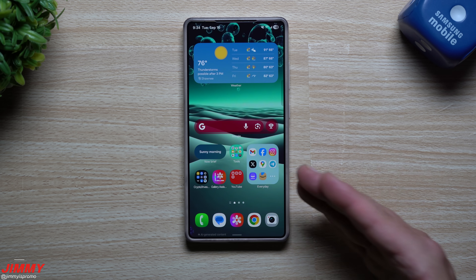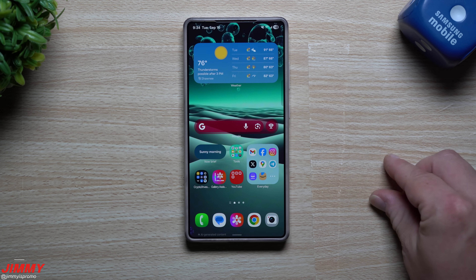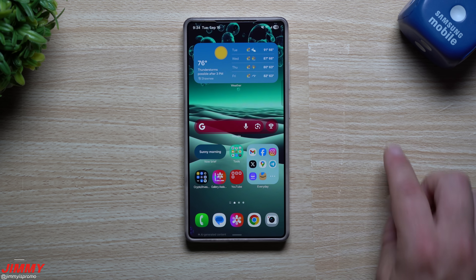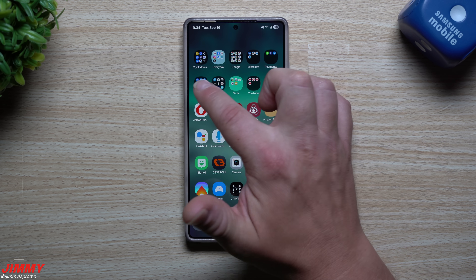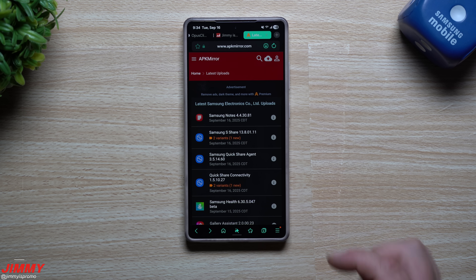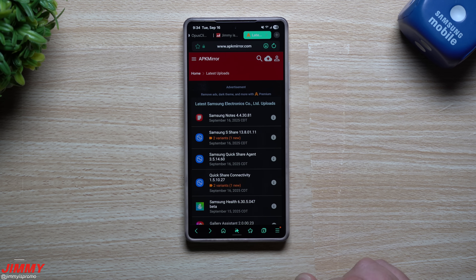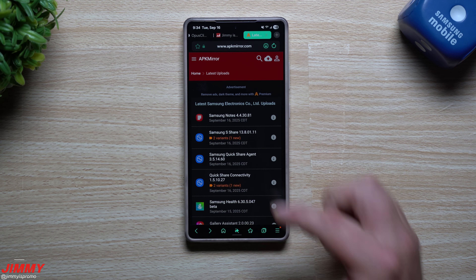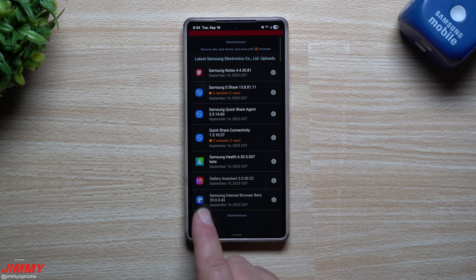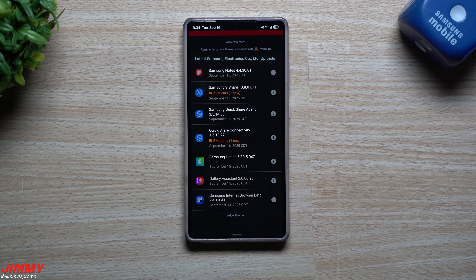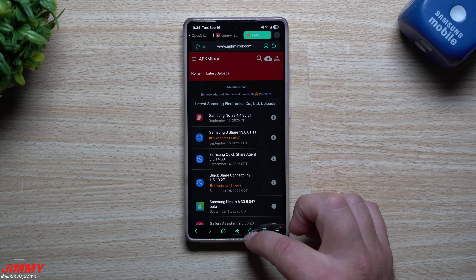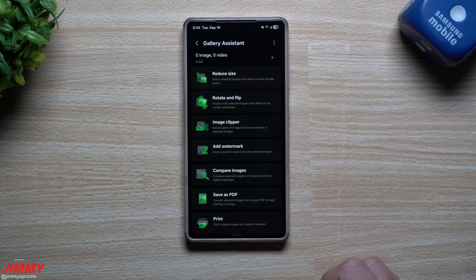As of right now, it's overseas — I believe it's in Korea. If you're part of the Samsung One UI 8 beta program, you can sign up through the Samsung Members application, or you can go to the link I'll place below in the description — it'll take you to APK Mirror. These are all the Samsung applications that have been updated recently, and I noticed this brand new one called Gallery Assistant. I downloaded it, played with it, and here's the video. This was just launched yesterday.